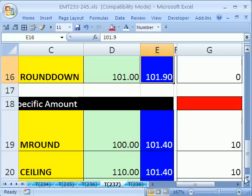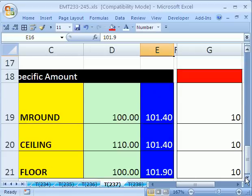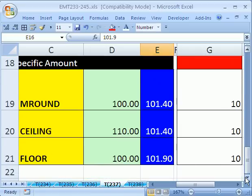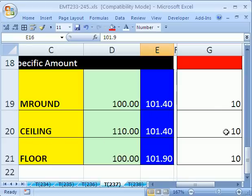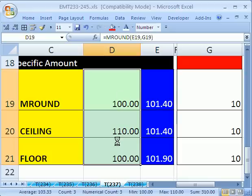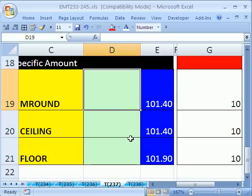Now, let's look at the parallel functions. But these are rounding to a specific amount. So MROUND applies the standard rounding rules, but to an amount like 10. CEILING will always go up to some multiple. We'll say 10. And FLOOR always goes down.